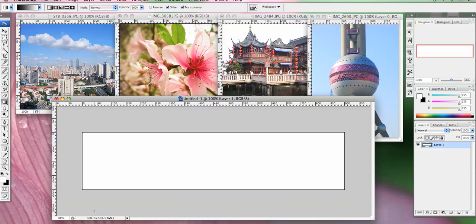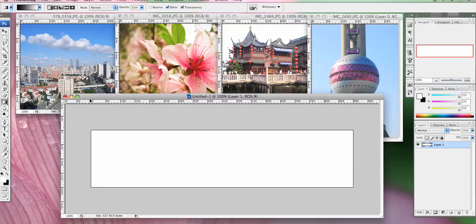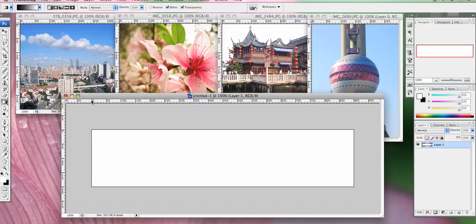Hi everyone, I'm back with another tutorial today and I'm working in Photoshop CS3. I'm working on a Mac but it will be the same for Windows. You just use CTRL instead of CMD or Apple.